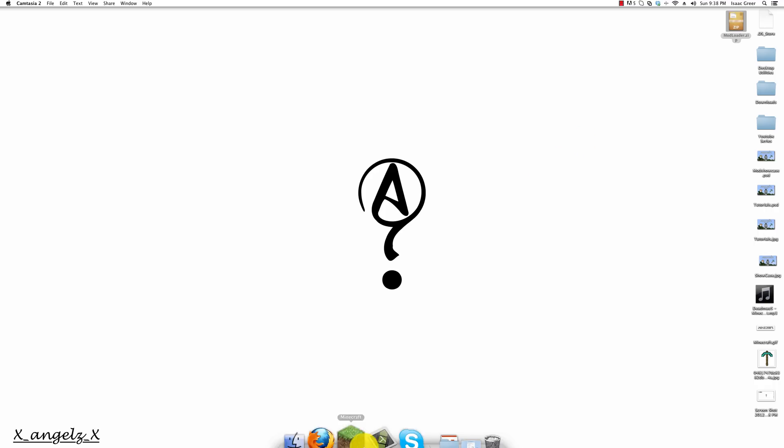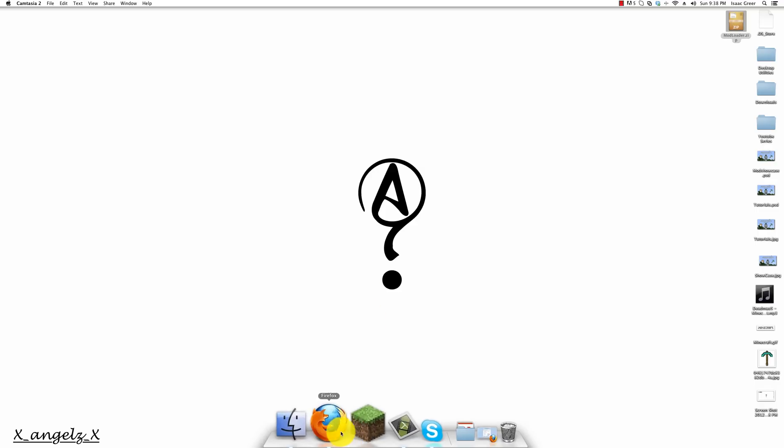Hey guys, this is Axel and I'm bringing you my first tutorial video. I'm going to teach you how to install a mod loader on the Macintosh.